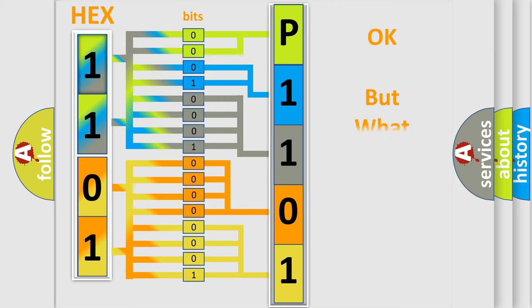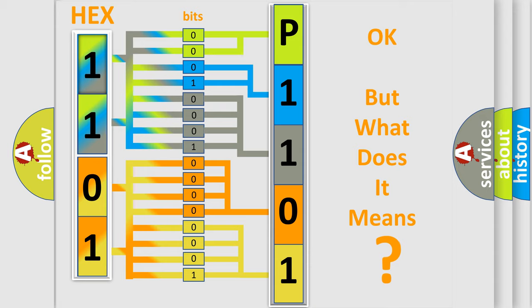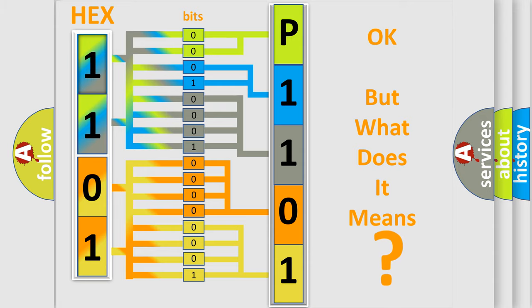The number itself does not make sense to us if we cannot assign information about what it actually expresses. So, what does the diagnostic trouble code P1101 interpret specifically for Saturn car manufacturers?